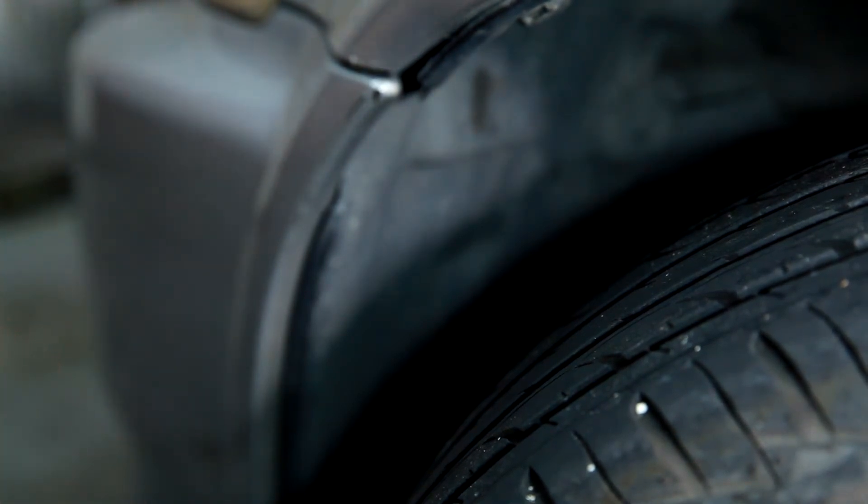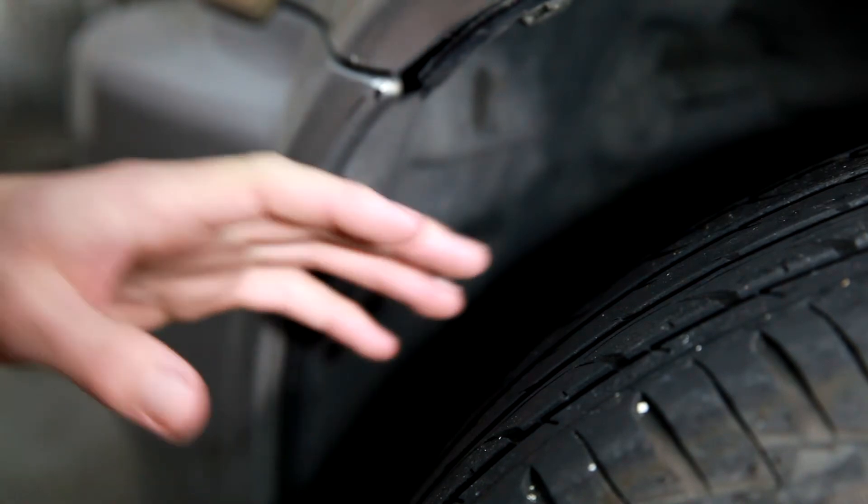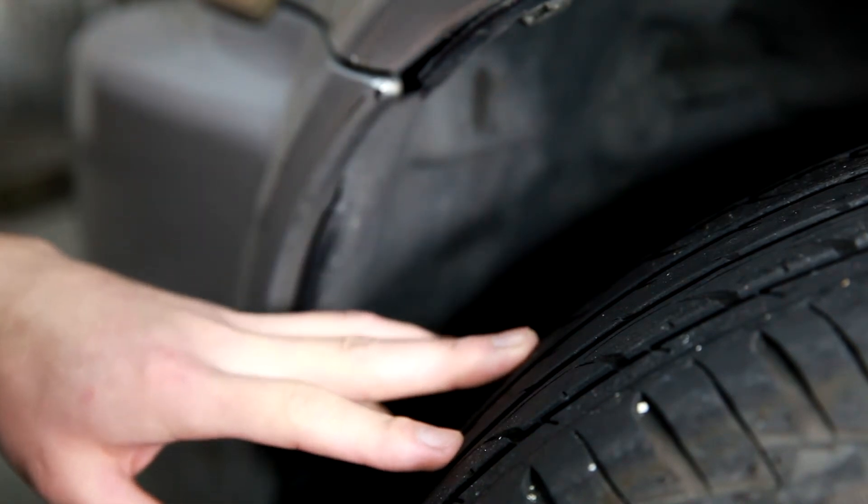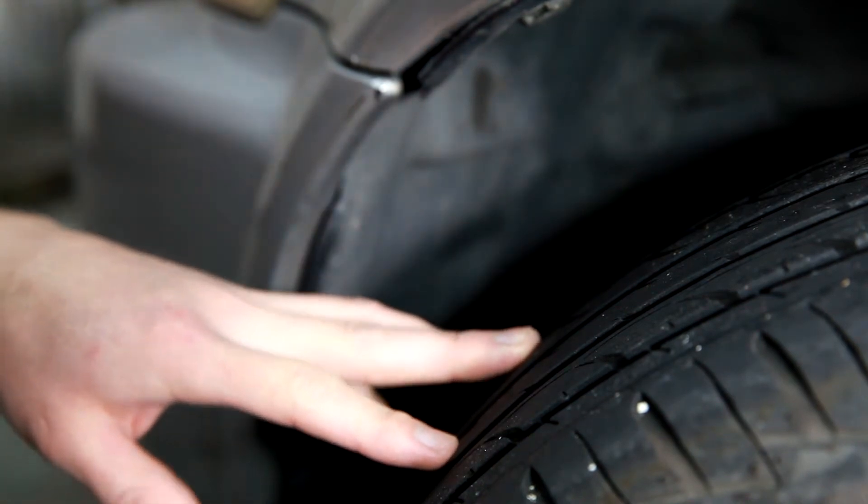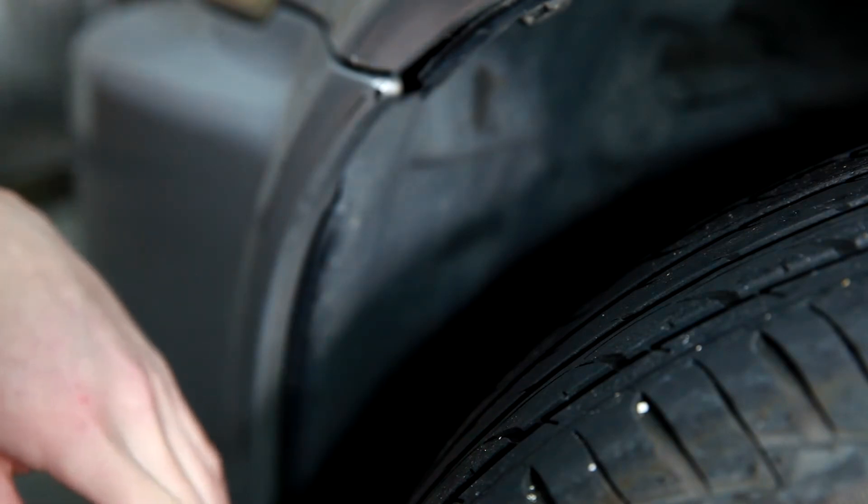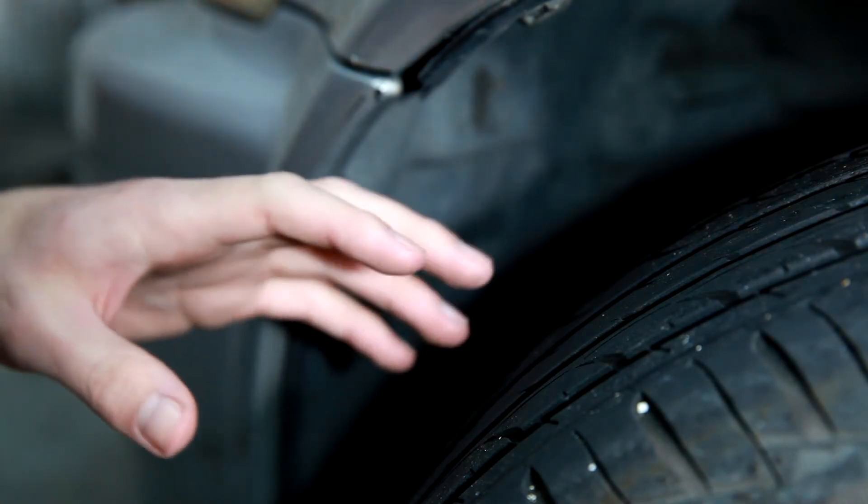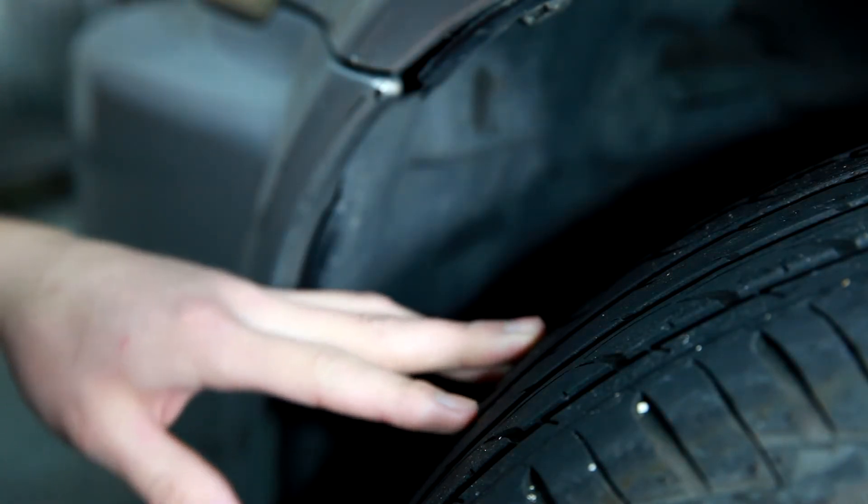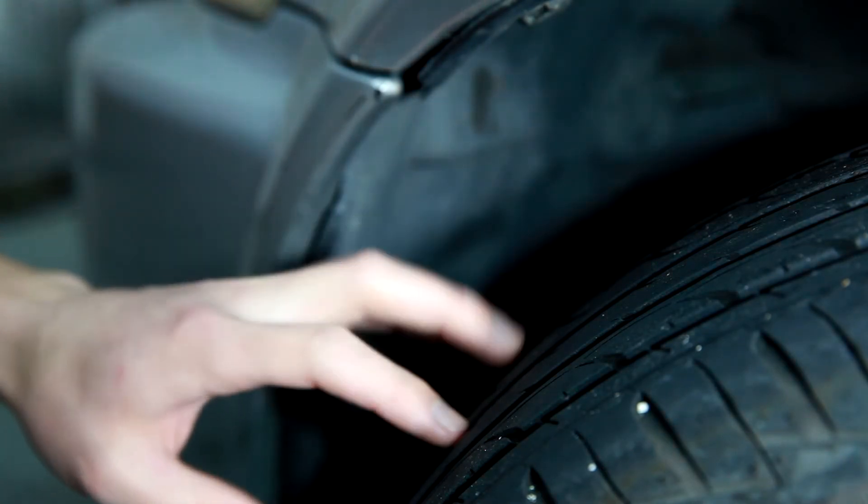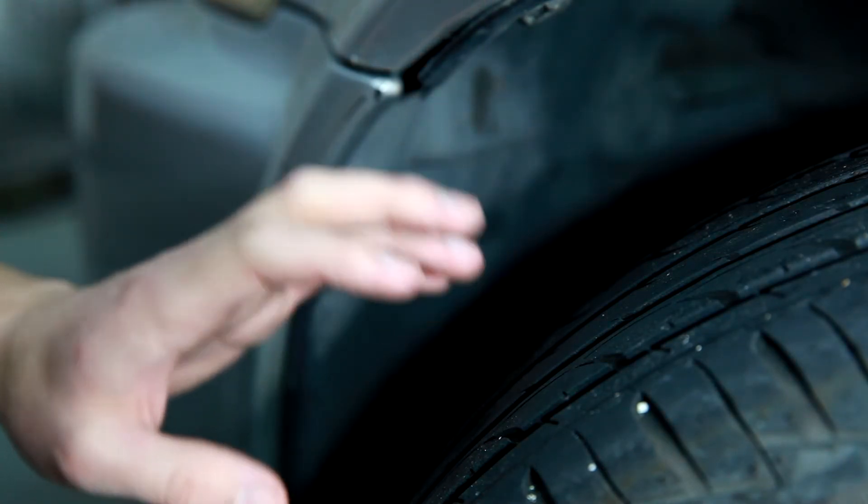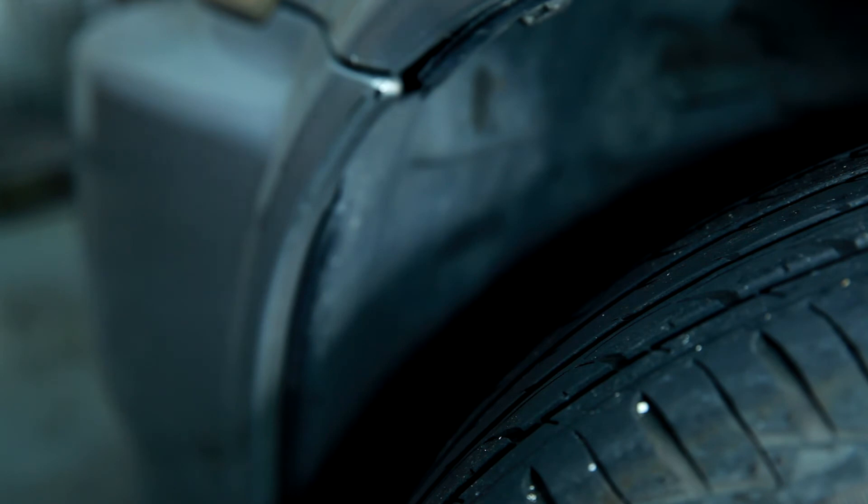So it's important to definitely check the specification on the pressure for what's recommended for your tires for your vehicle. Front and rear is usually going to be different. Like on a front wheel drive vehicle, this one requires more pressure in the front because it has more weight in the front.